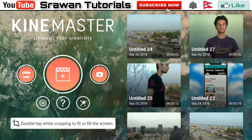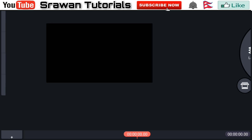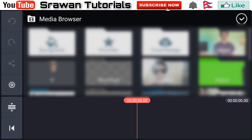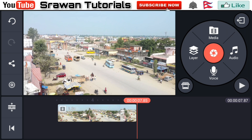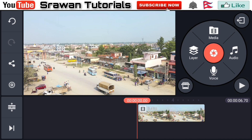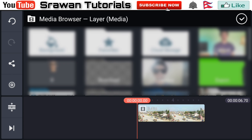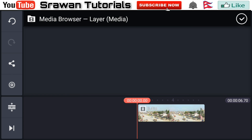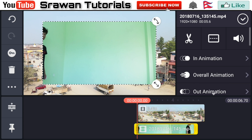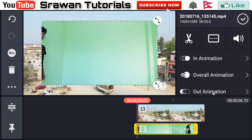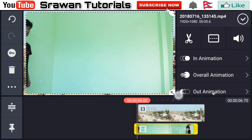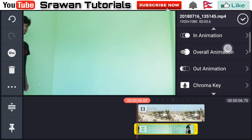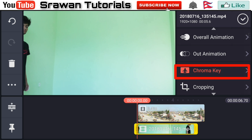Record your video beside the green screen. Open Kinemaster, tap the plus icon, go to Media, and select your background image. Now go to Layer, then Media, and select your original video. Make it full screen by dragging it, then go to Chroma Key and enable it.